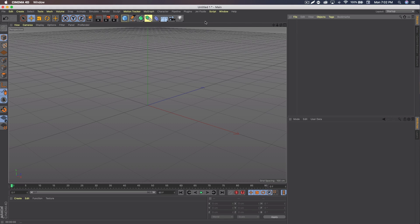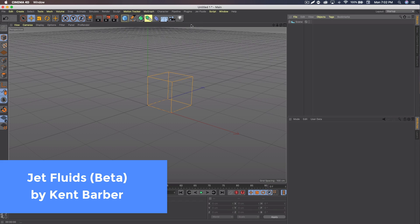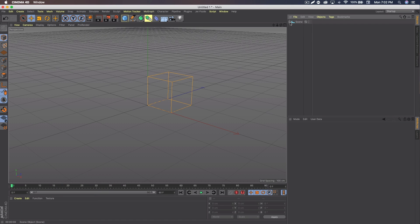The other plugin, which I may use but also I haven't been able to get down is Jet Fluids, which has its own tab in Cinema 4D. And you'll see, you drop it down, you have new scene, scene, emitter, fluid. And if you do new scene, you get a scene with a fluid and emitter.